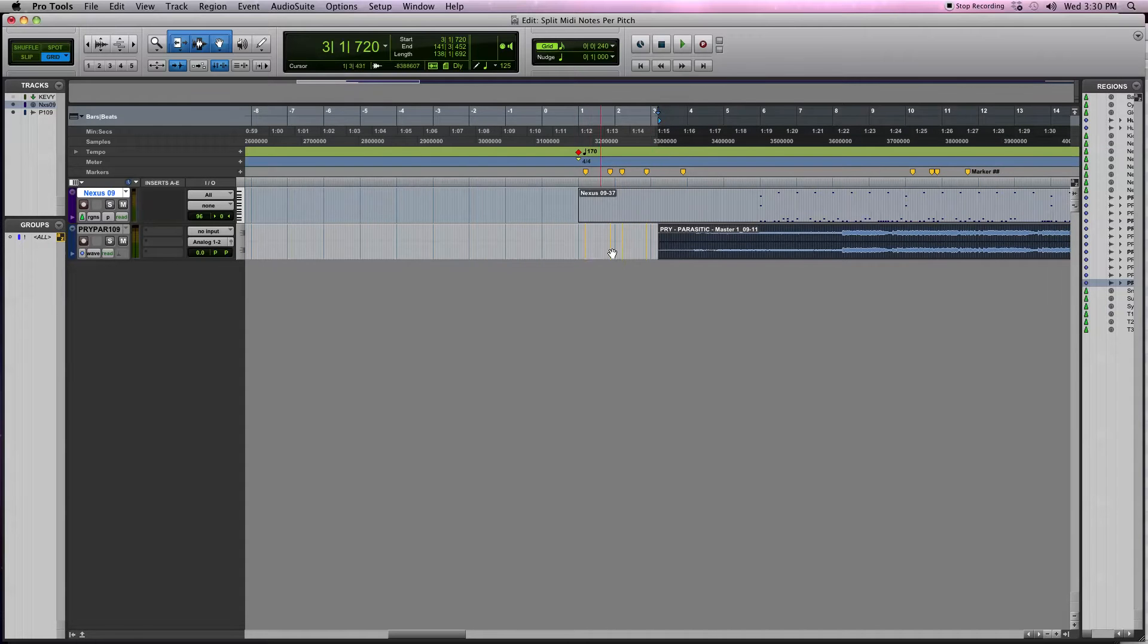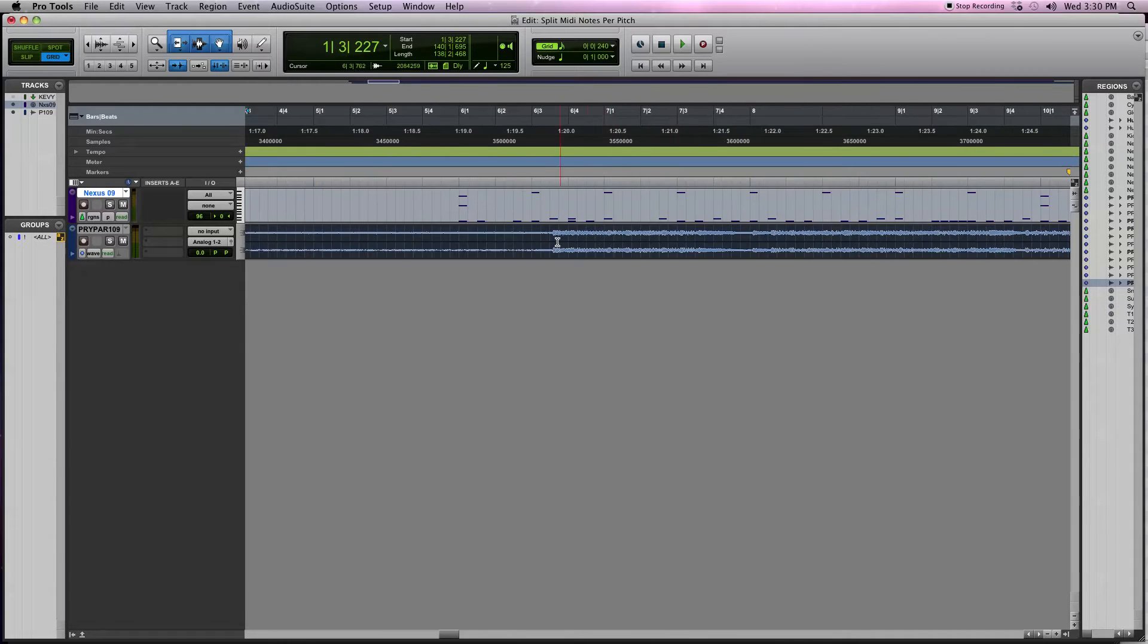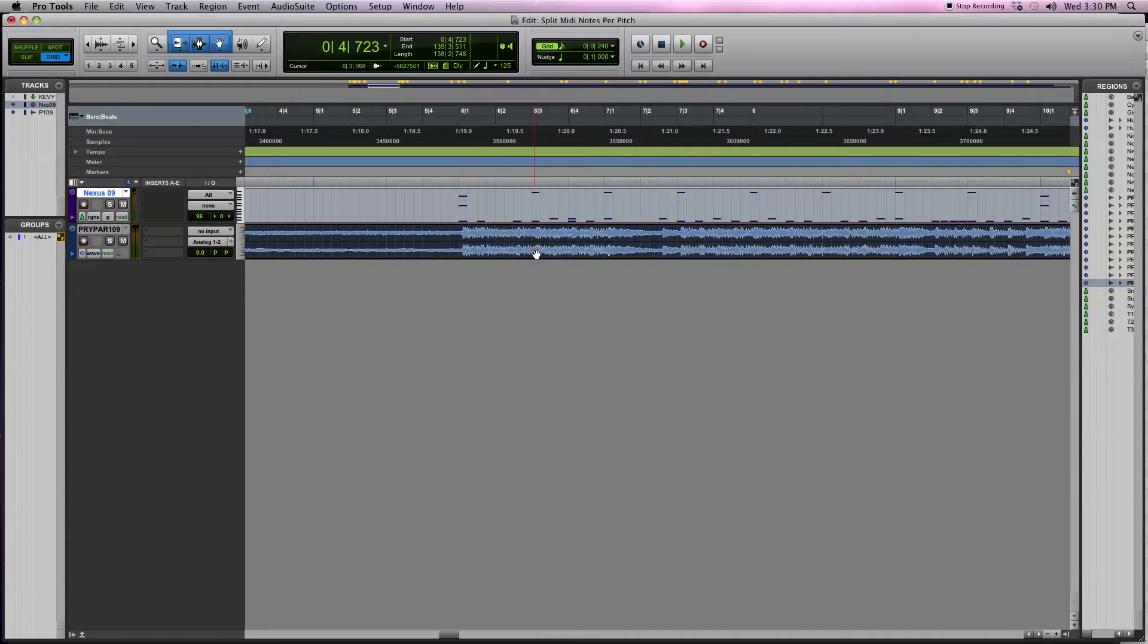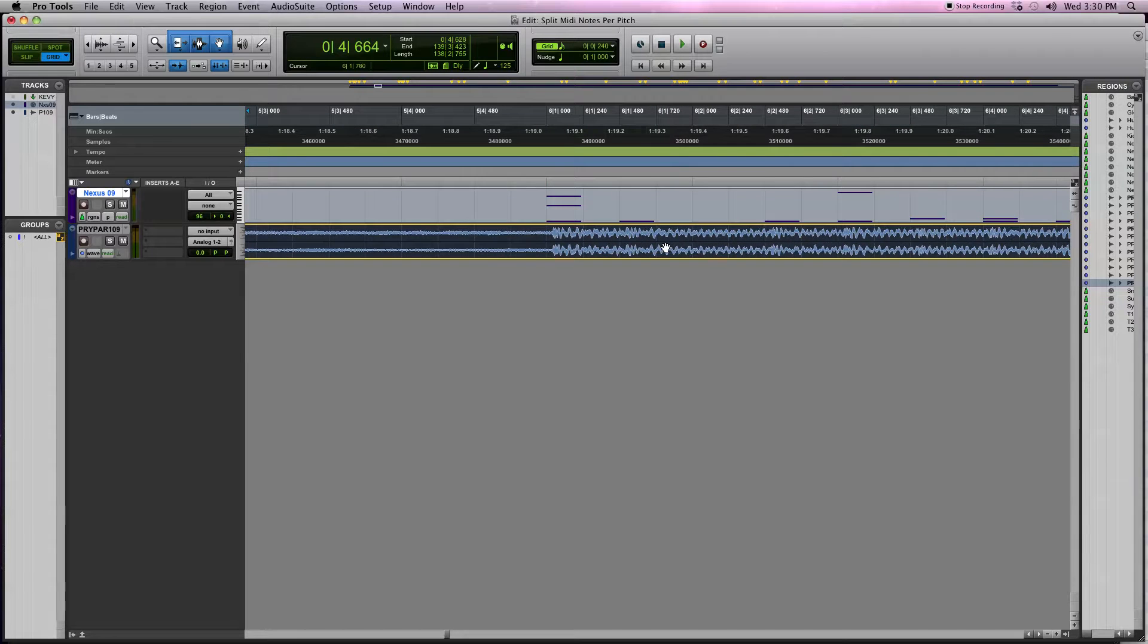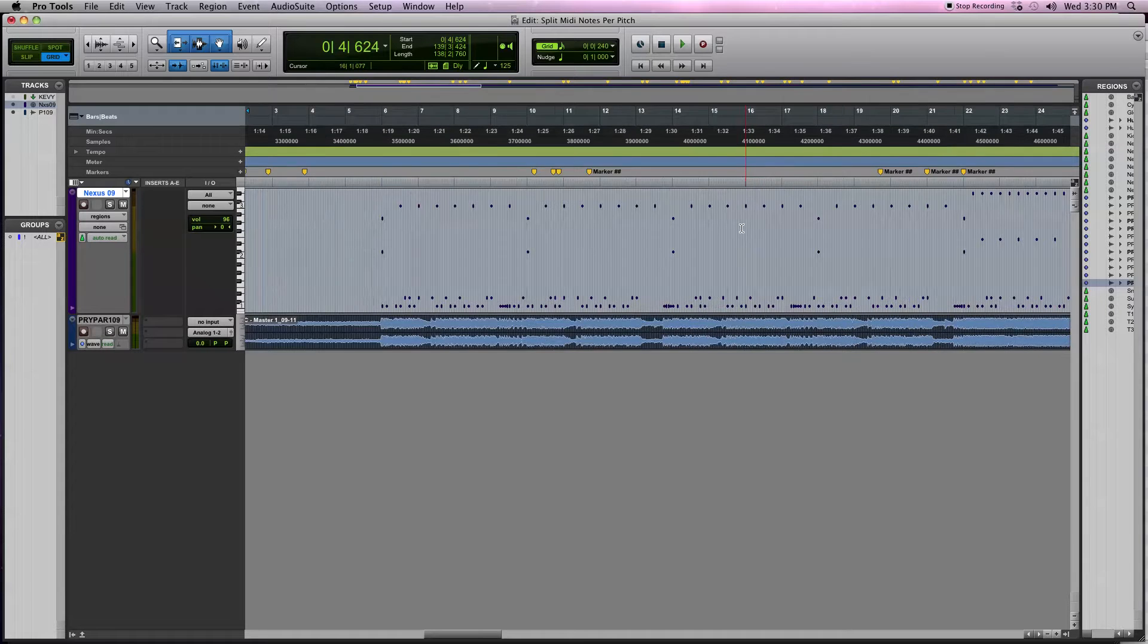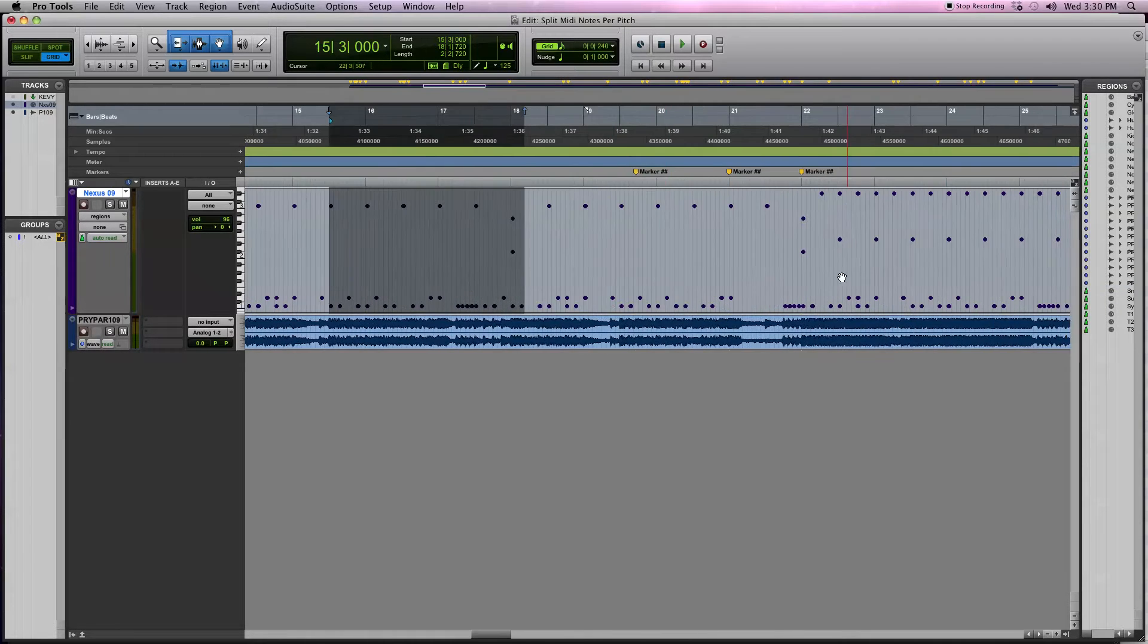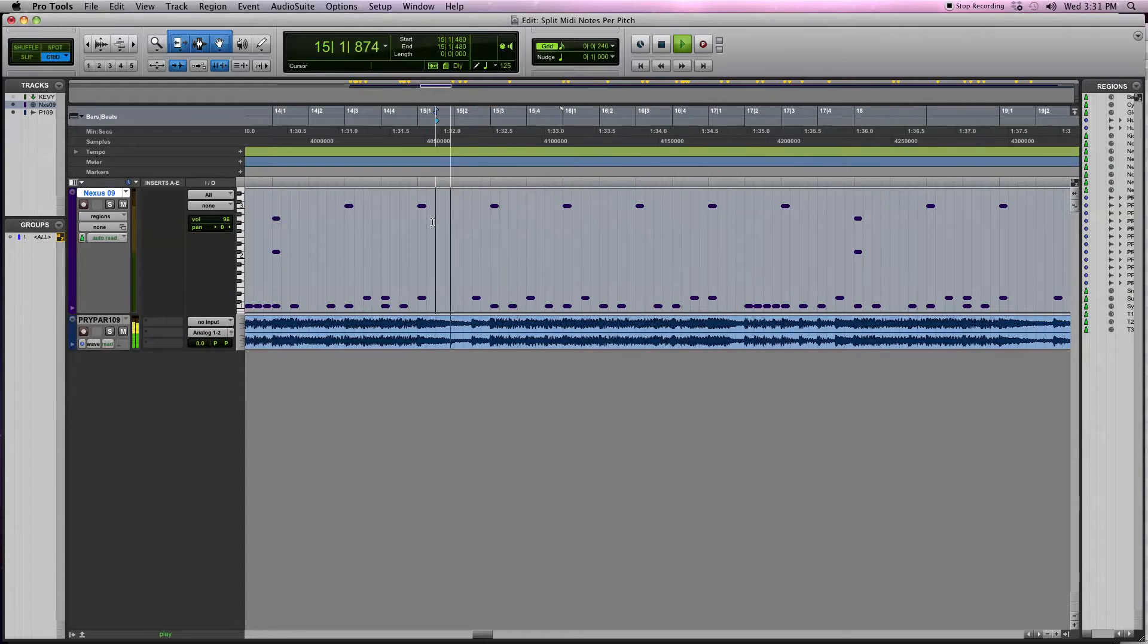Next thing you're going to want to do is match up the reference track to the drum MIDI. We see this first big impulse here is probably where those drums start, so put this here. Then we just want to listen and make sure that we can see these MIDI notes are matching up with this reference track a little bit. We'll just hit play and play a couple seconds of this.